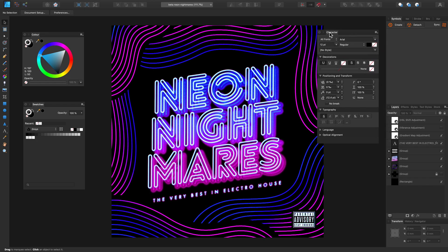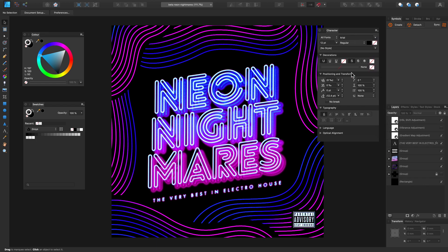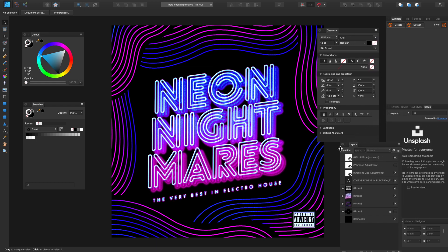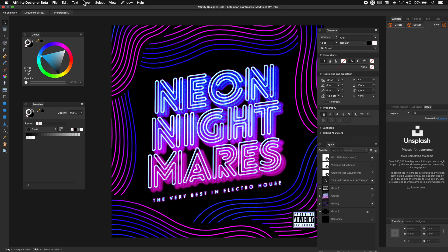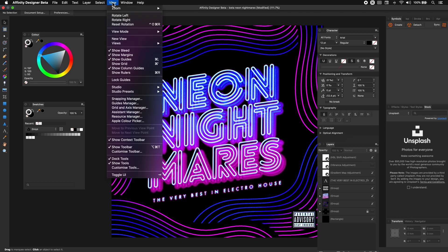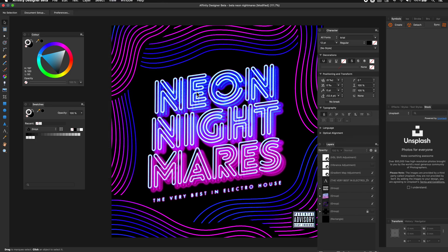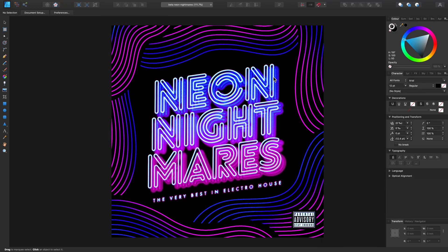Now if we start to rearrange our layout and we get to a point where we'd like to go back to the original layout that we had, we can simply go to View, then Studio Presets, and click on our previously saved preset.